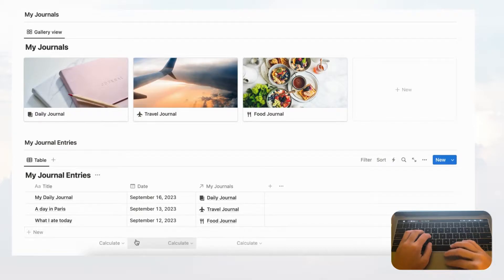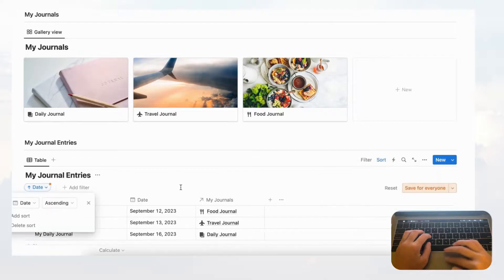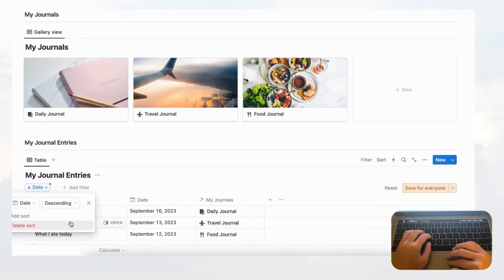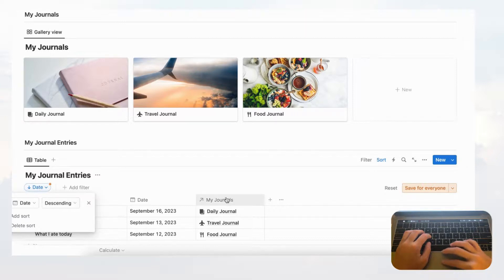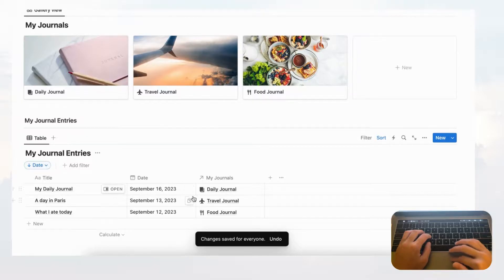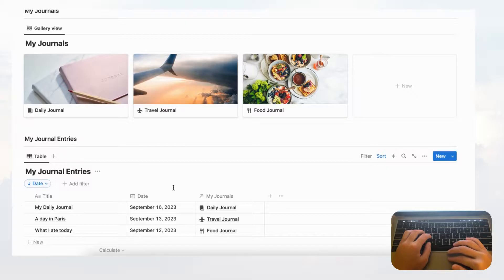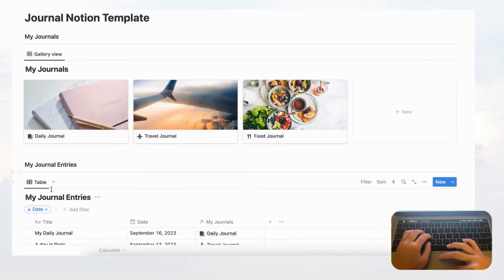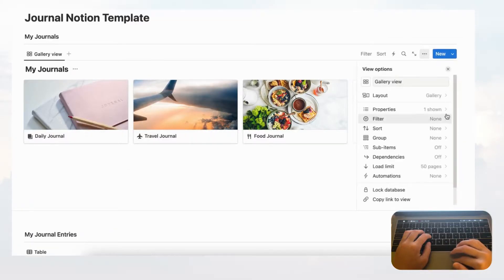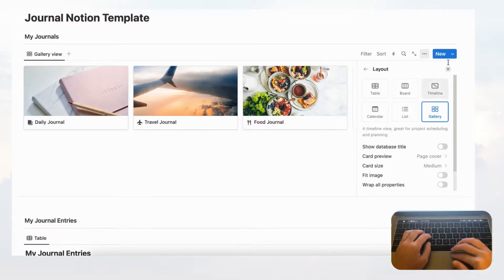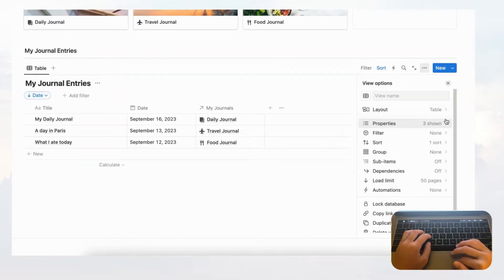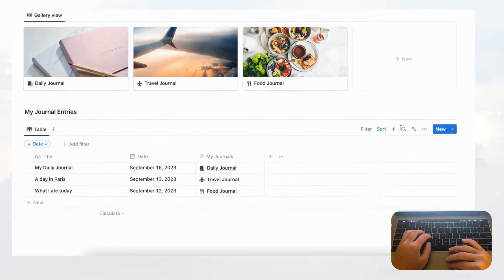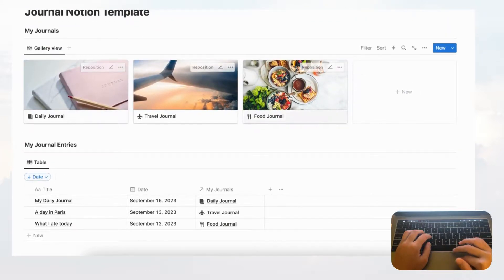Now we have your journals with the template and your journal entries. The next thing we can do is sort journal entries. Go to the sort option, sort by date, and choose ascending or descending — I recommend descending so the most recent date appears at the top. Click 'Save for everyone.' Now September 16th comes first. We can also clean things up by hiding the database titles in both databases: go to layout and toggle off 'Show database title' in each.